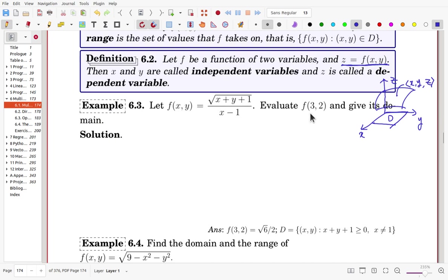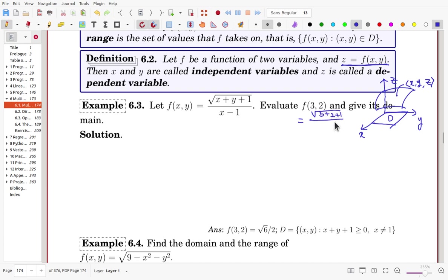To evaluate f(3, 2), that means x = 3, y = 2. From the definition, the numerator will be the square root of x + y + 1 = 3 + 2 + 1, and the denominator is x − 1 = 3 − 1 = 2. So the top is the square root of 6, and the bottom is 2. That is the answer for this portion.